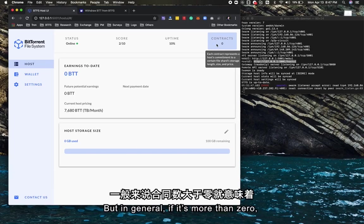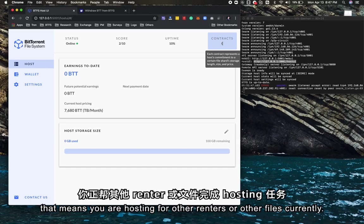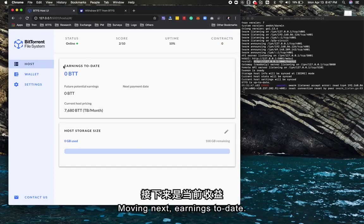For me it's zero because I restarted my host profile to show the setup process. But in general, if it's more than zero, that means you are hosting for other renters or other files currently.